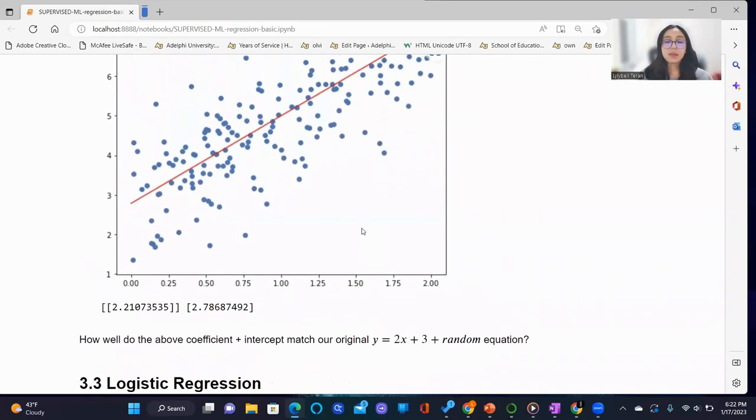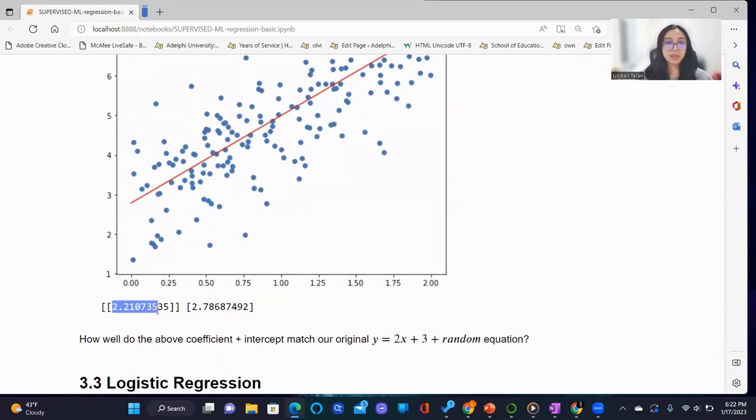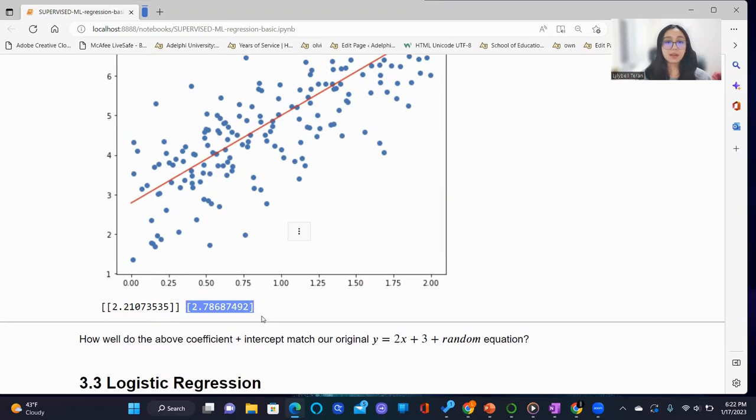Now, a take-home assignment would be to determine whether the coefficients and the intercept listed here match well against the original y equals 2x plus 3 plus random equation.